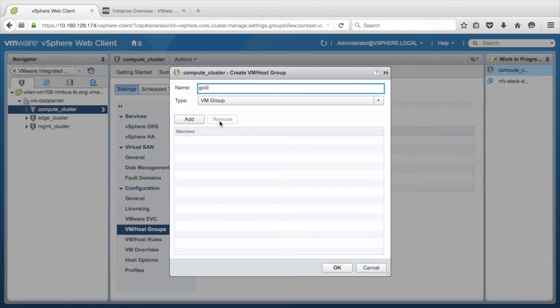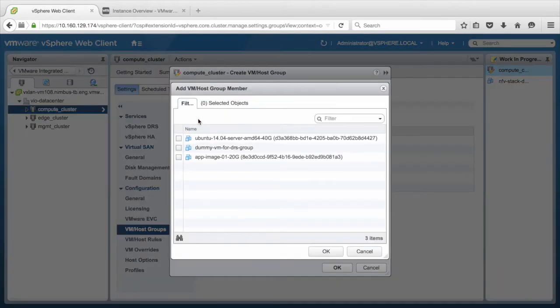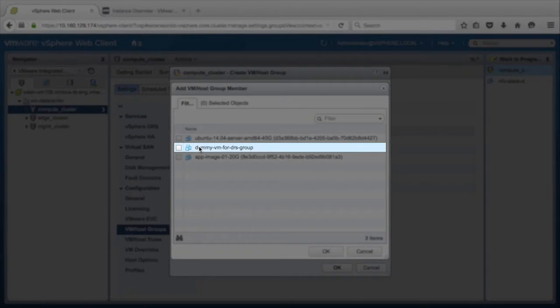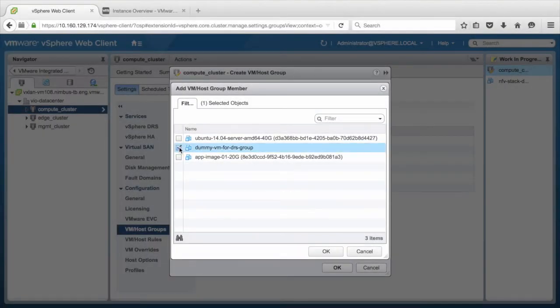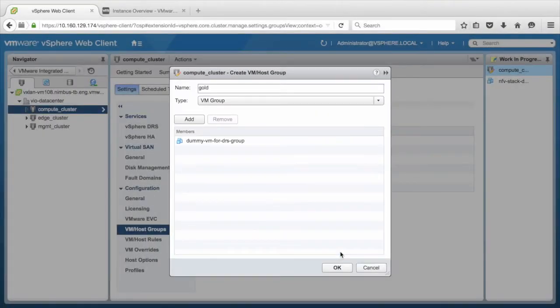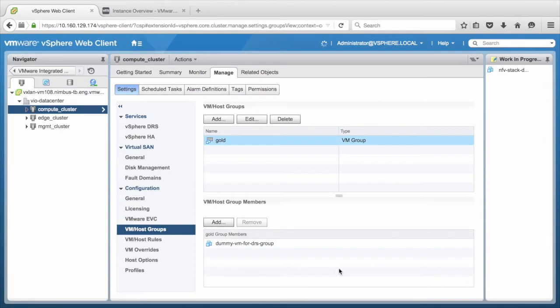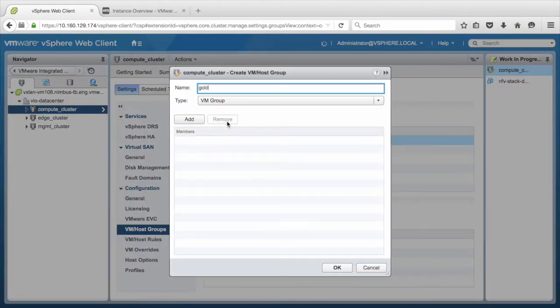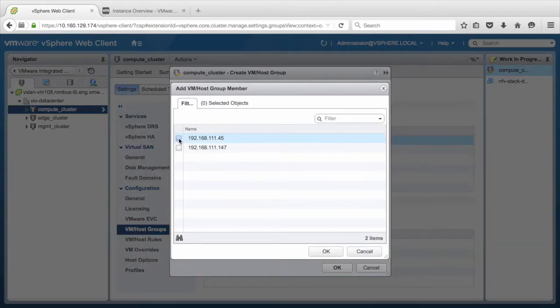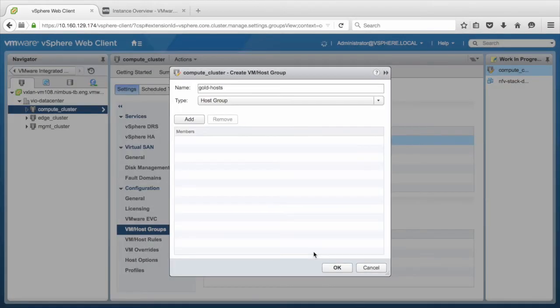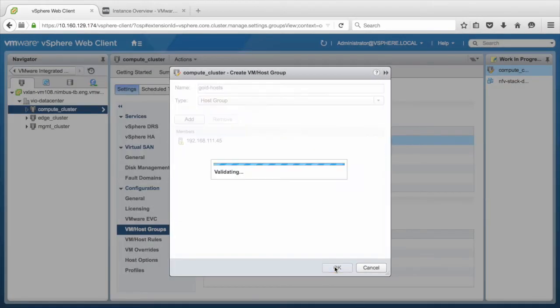We then add member to this VM Group by clicking Add button. DRS Groups require a minimum of one element. For this purpose, we will select a dummy VM that has been created already, and click OK. Next, we shall add Host Group, provide any name for Host Group, and click OK.